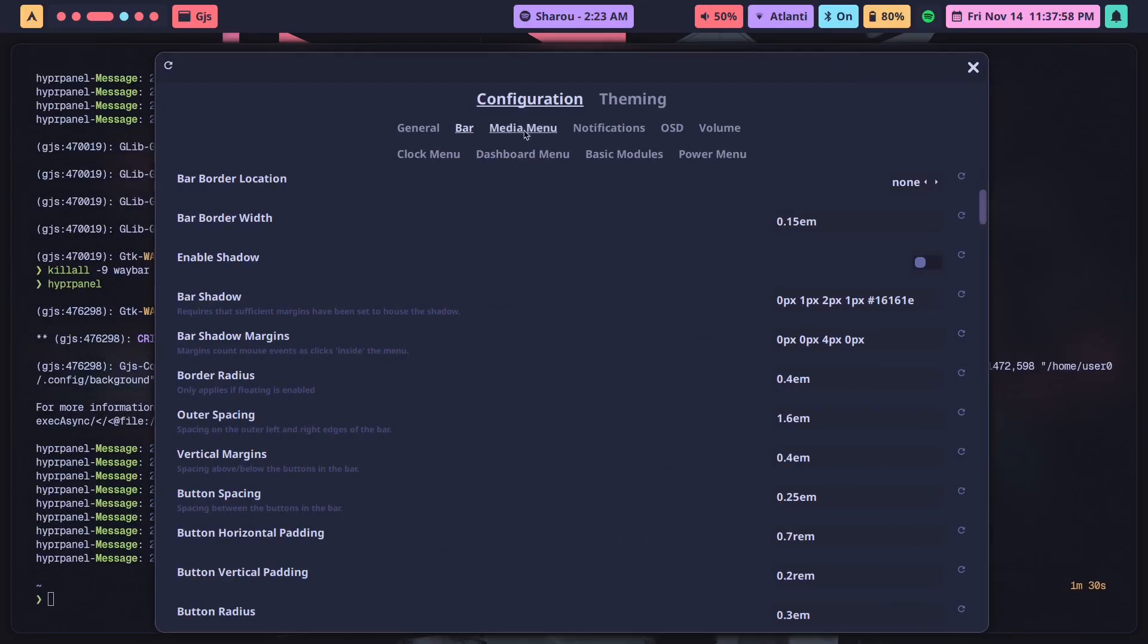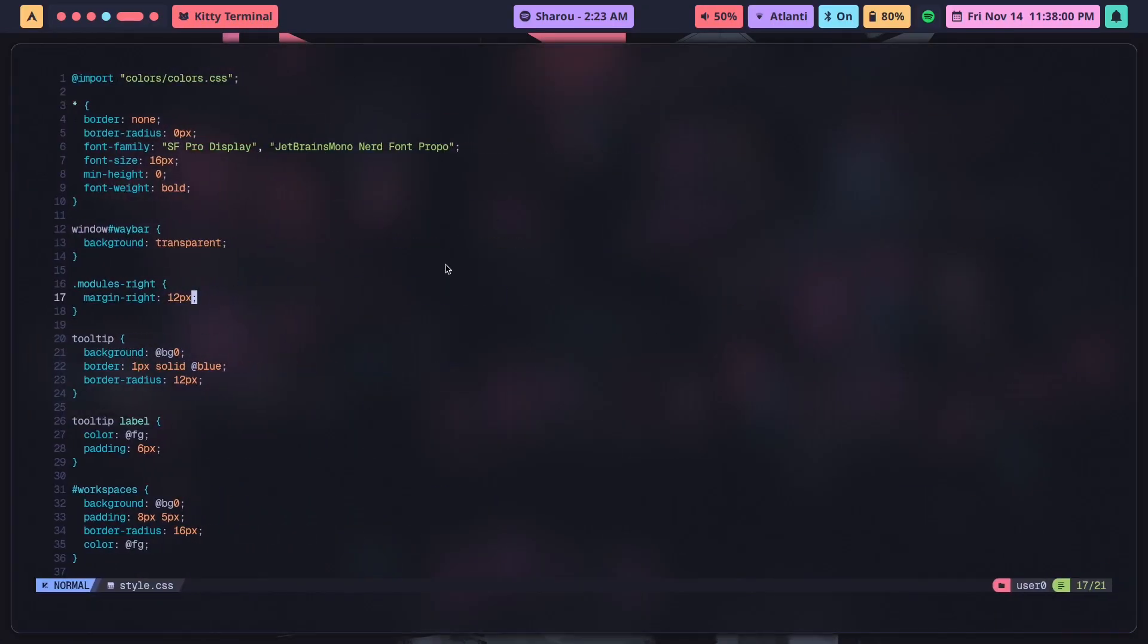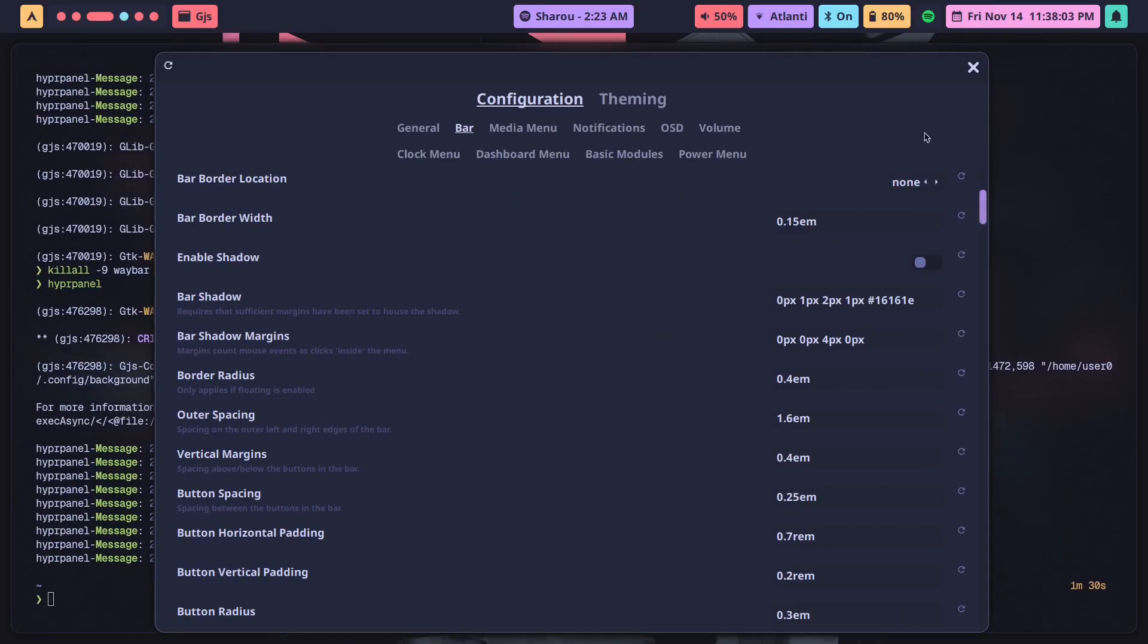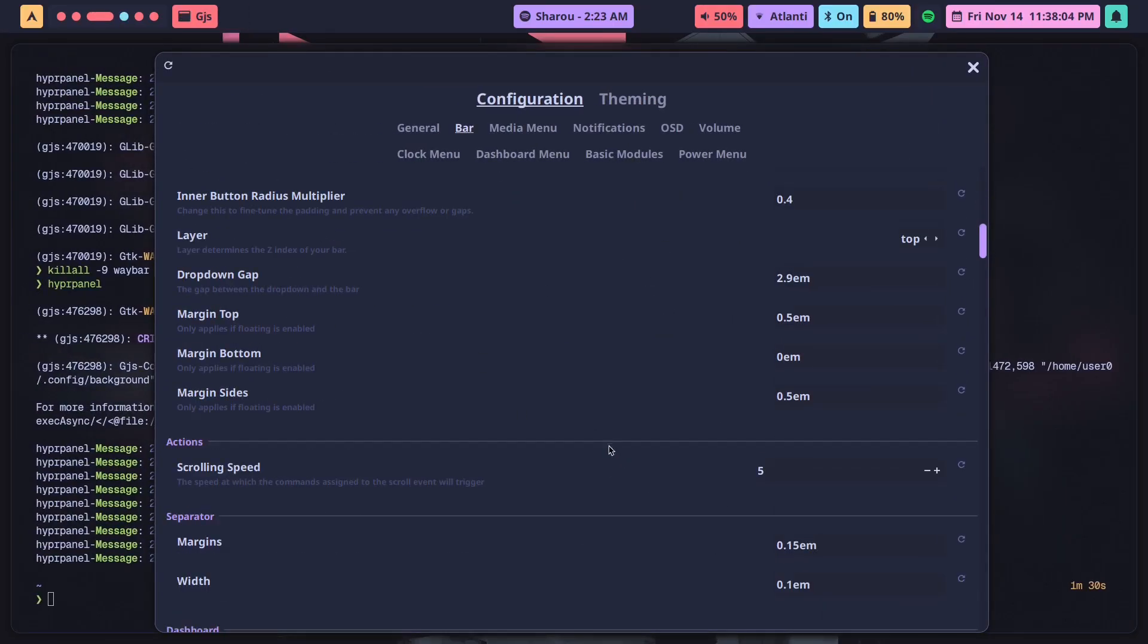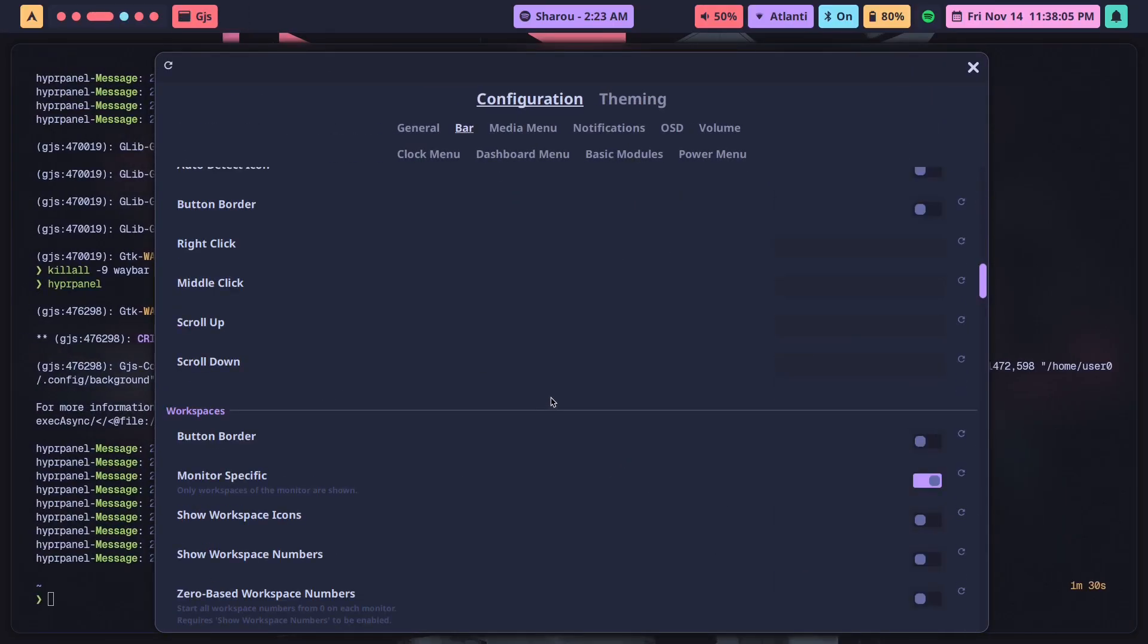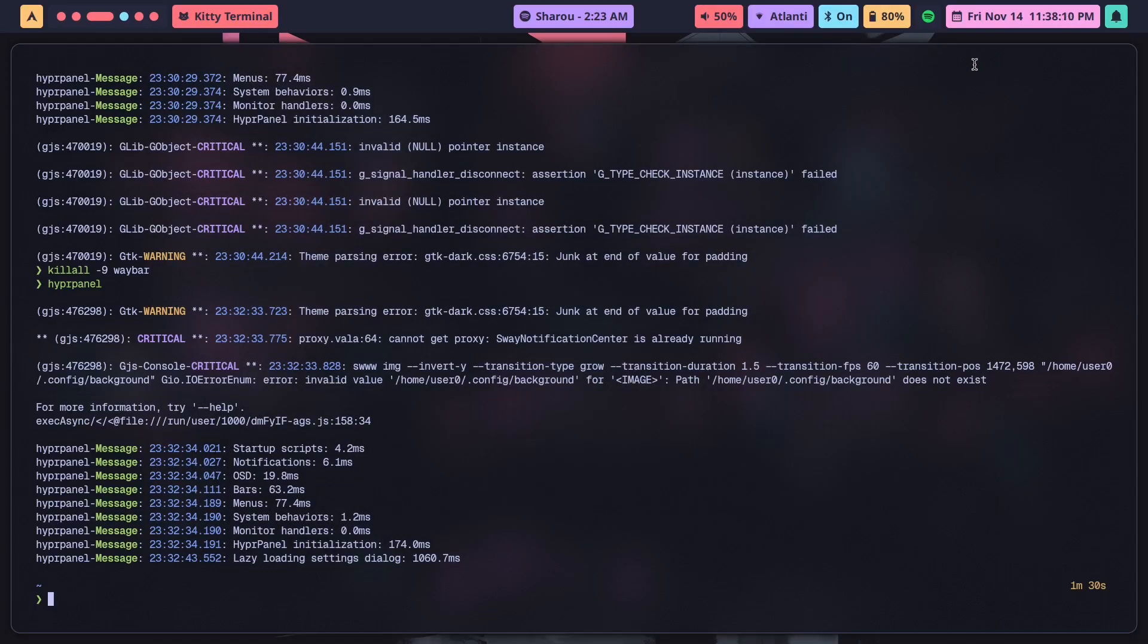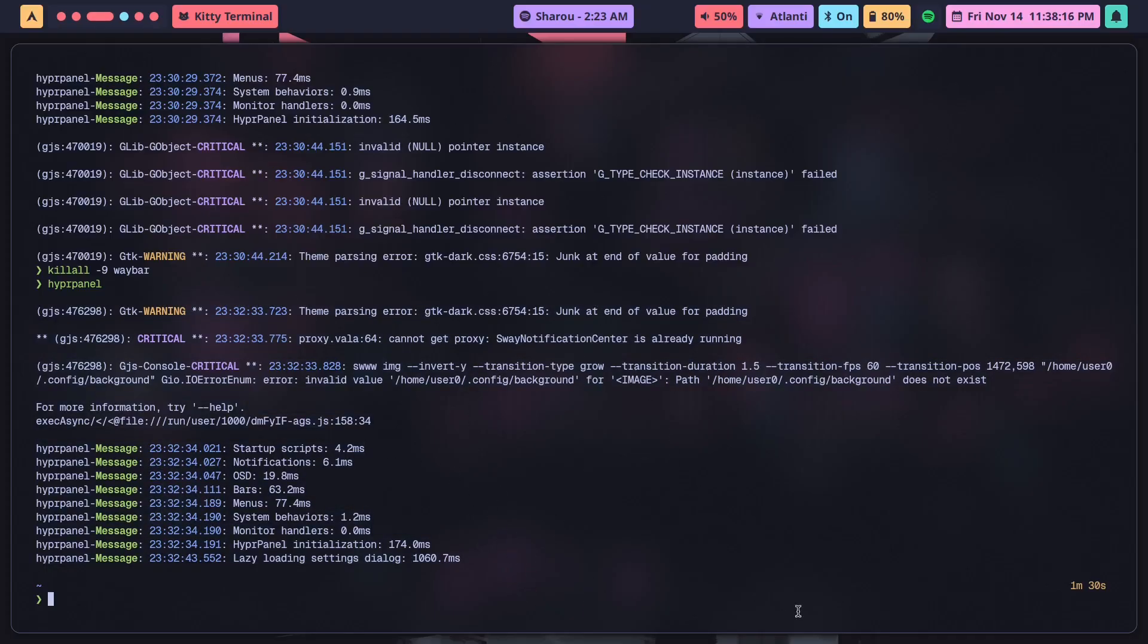But basically those are my two main reasons for why I personally don't use HyperPanel. Even though it's nice, even though it's easy to configure, even though all the configuration options are exposed in a beautiful GUI like so, it's just not for me because having riced Hyperland for over four years now, I've been doing this for quite a while.